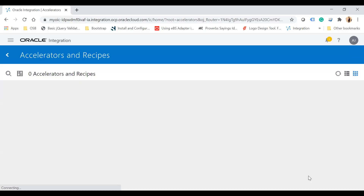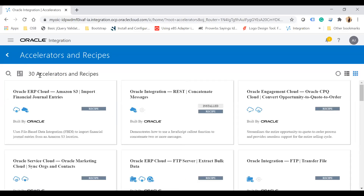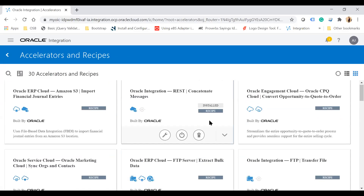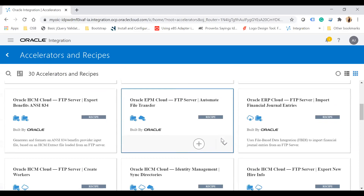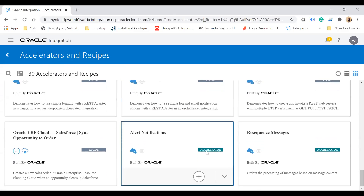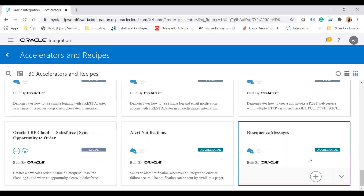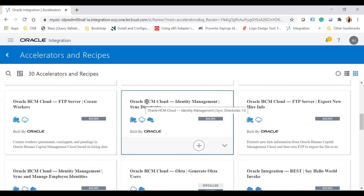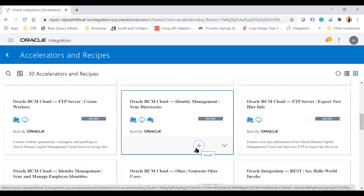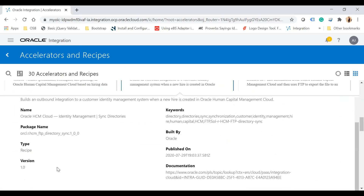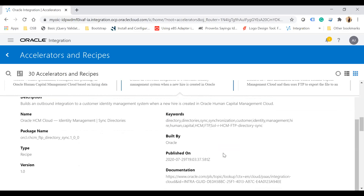Let's click on search all, which shows all recipes and accelerators. Recipes are marked as recipe and if installed they show as installed; accelerators are marked as accelerator. To install a recipe, click the plus button on an uninstalled recipe, which shows details like the description, integration name, package name, type, version, keywords, built by Oracle, published date, and documentation.